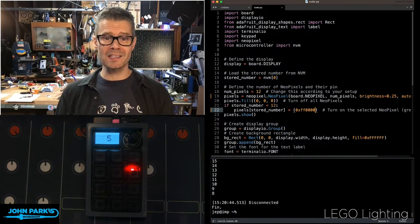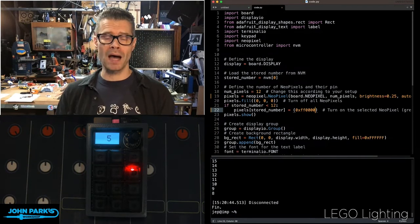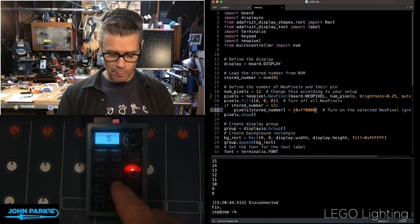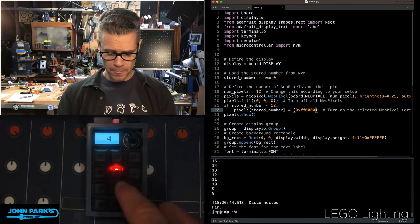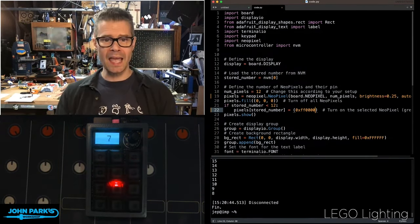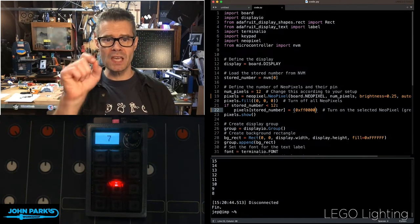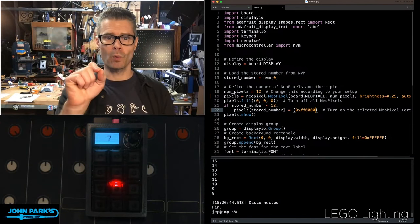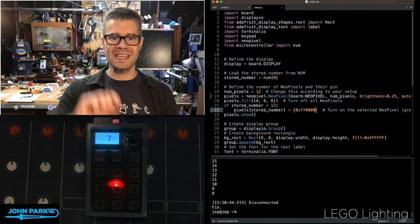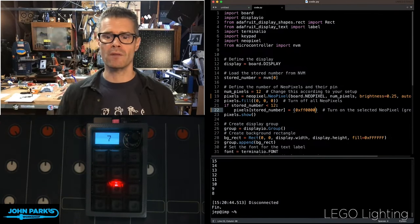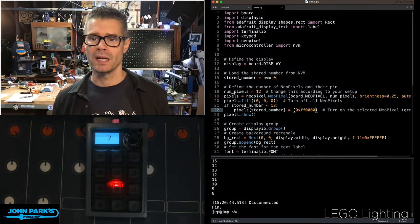So the way that it does that is by any time I press a button, I'm displaying it, and I am saving that number, whatever that value is, into the non-volatile memory.